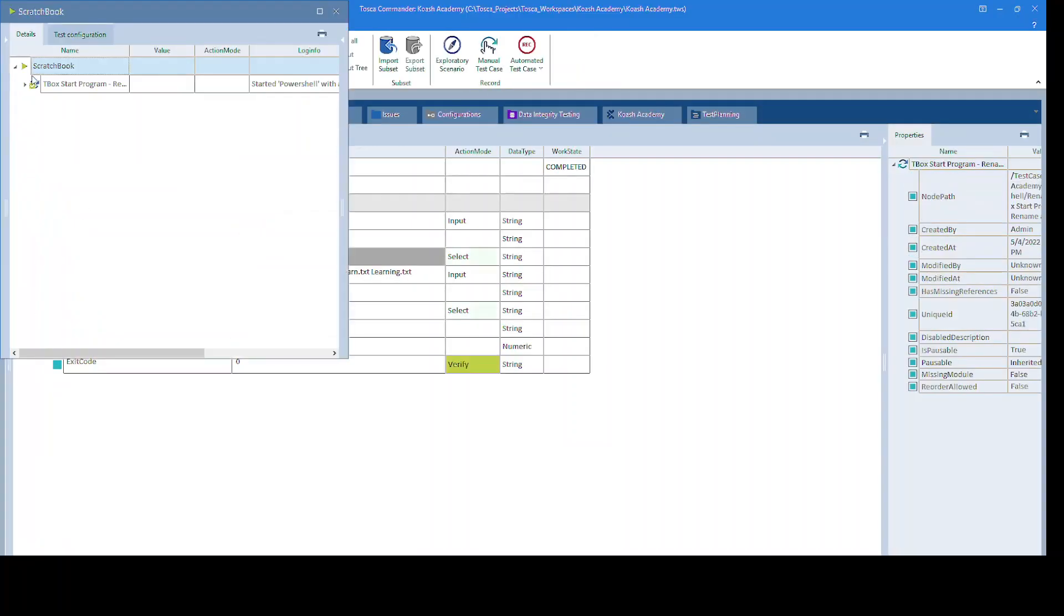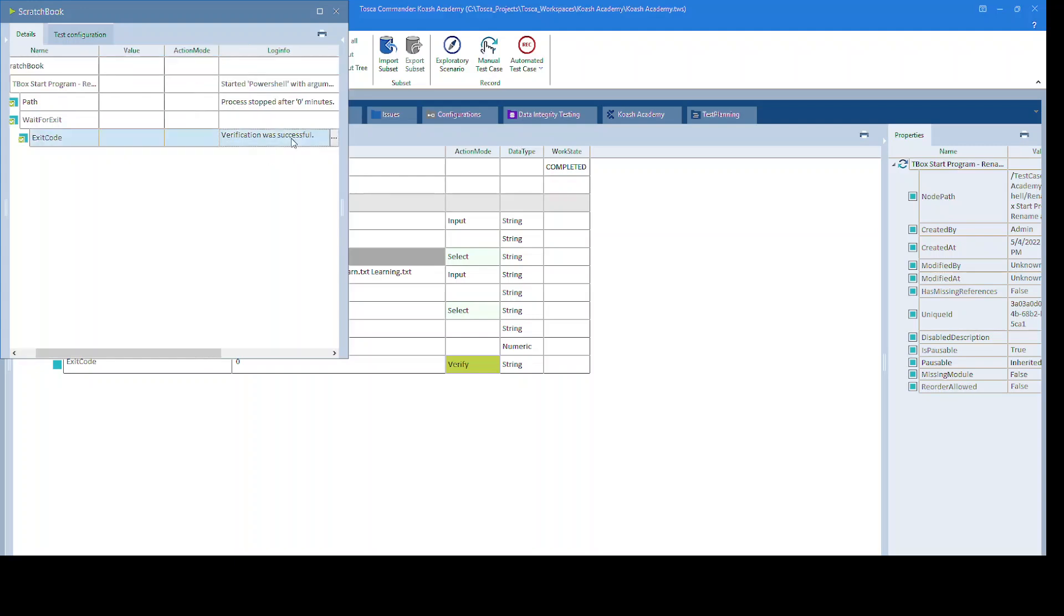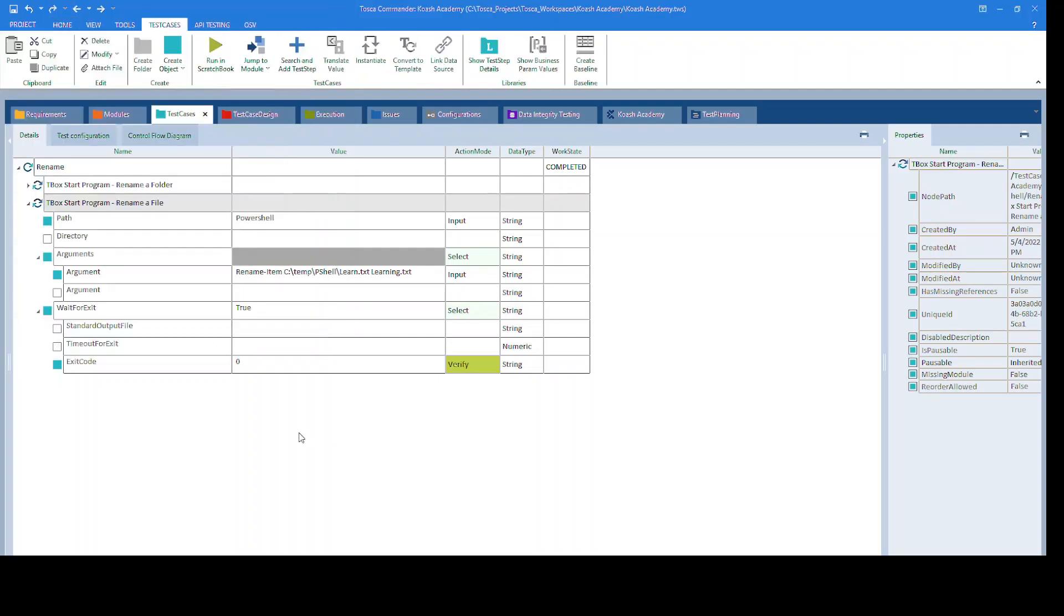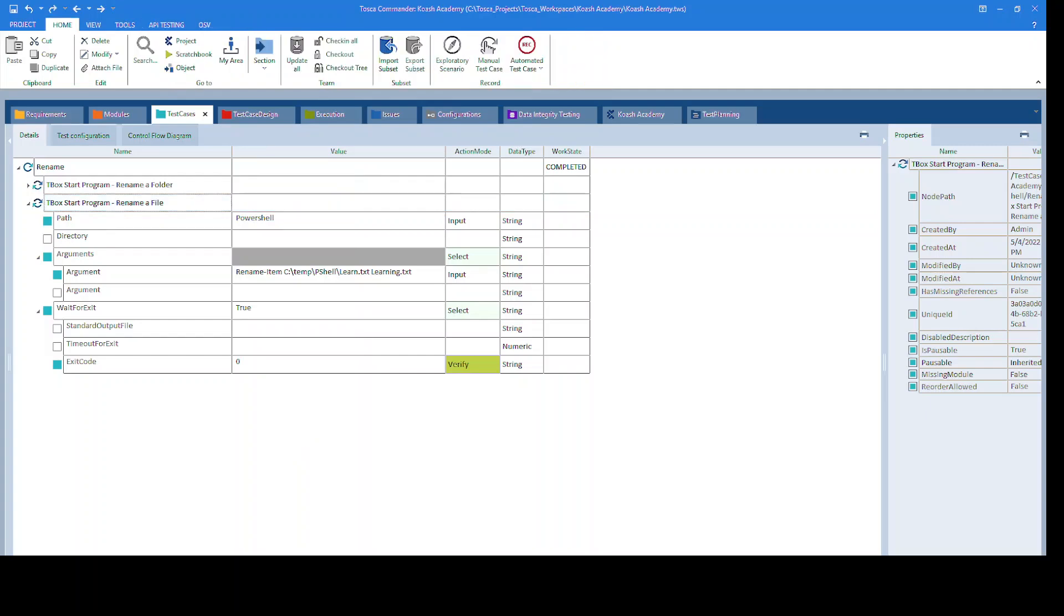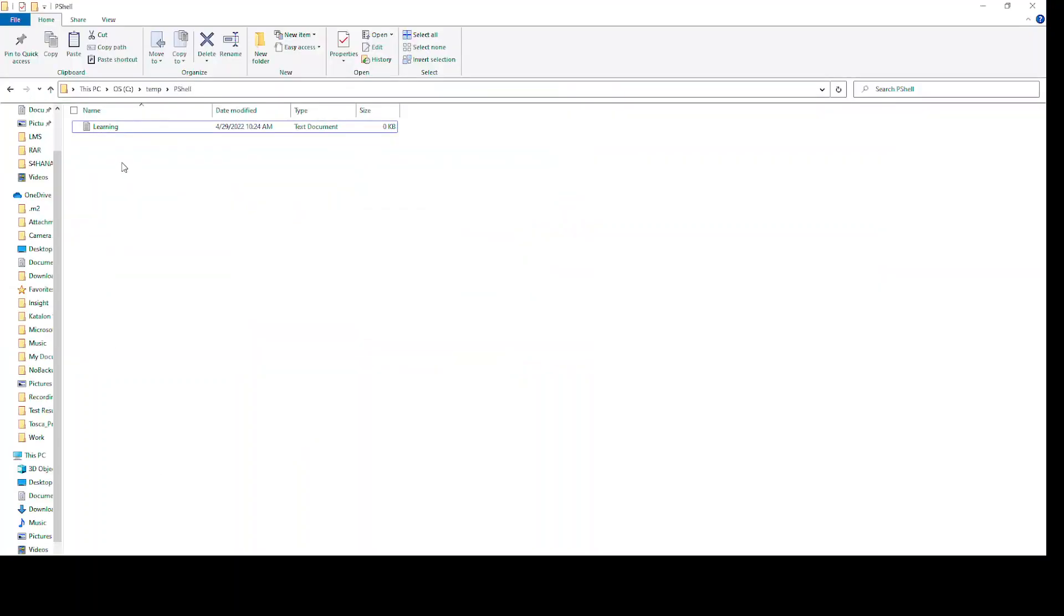It is passed successfully, and the value of the exit code is 0. That means the operation is performed successfully. Let's take a look. The file is renamed from learn to learning. This is how you can rename a file and a folder using PowerShell with Tosca. Thank you.